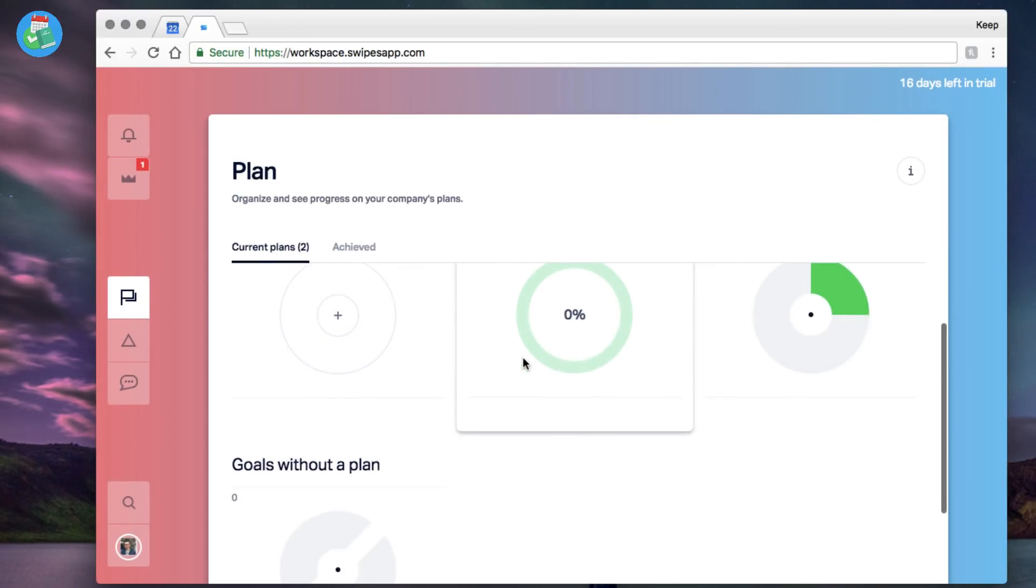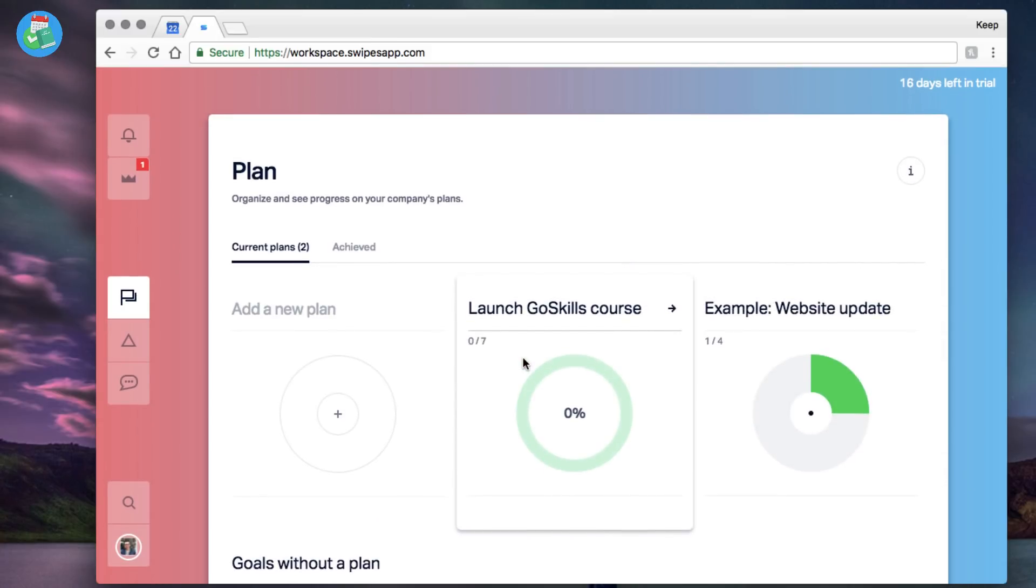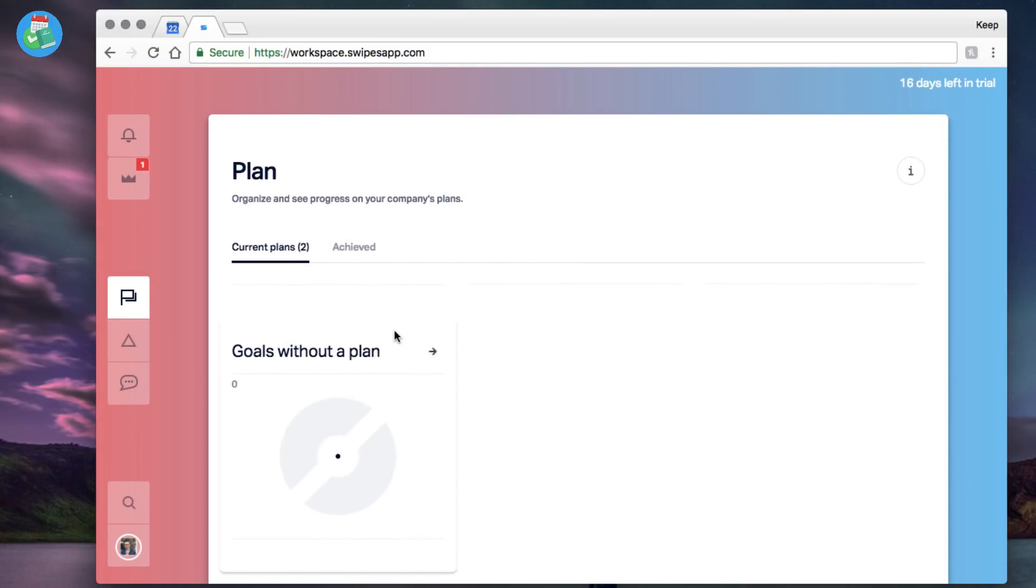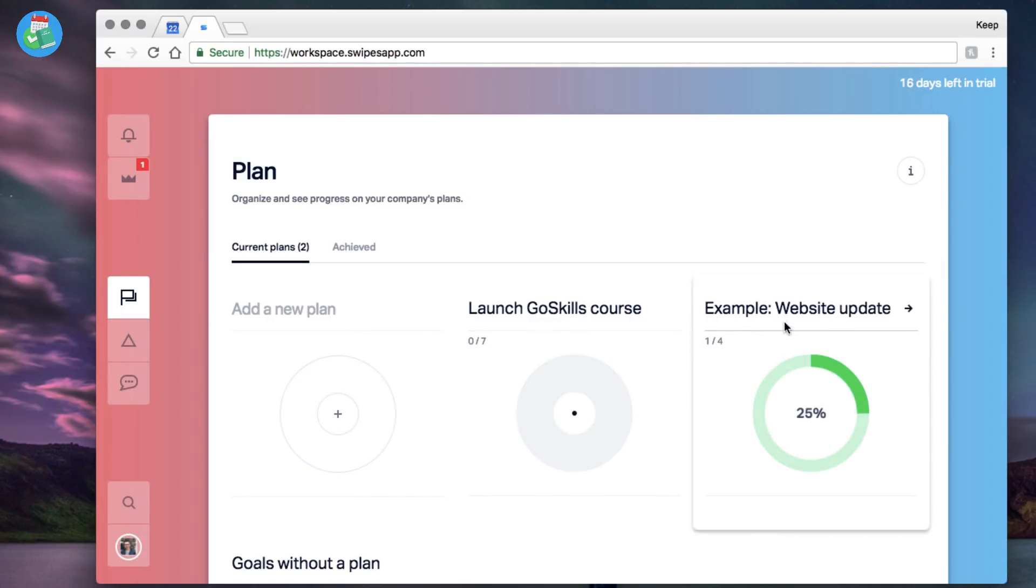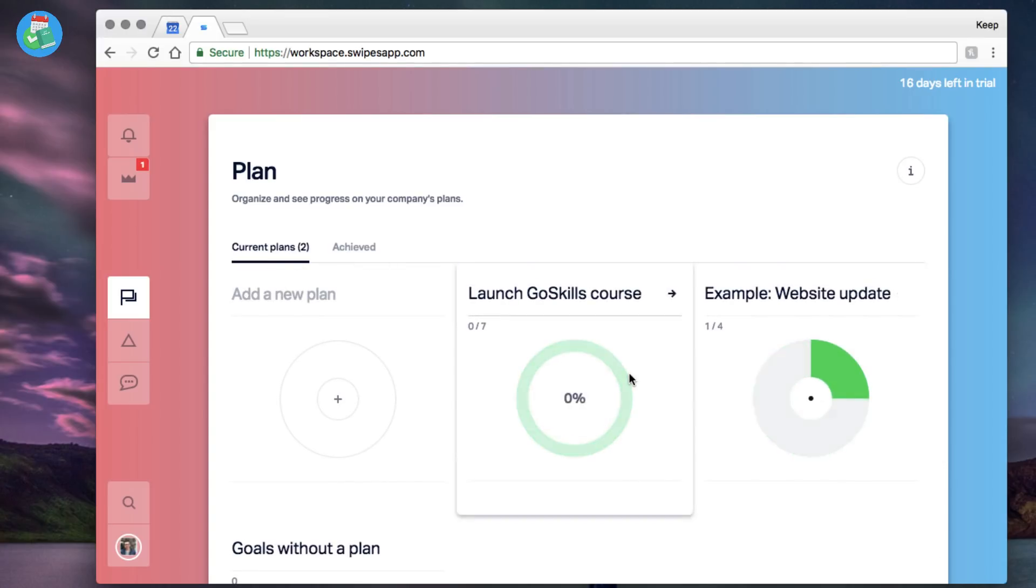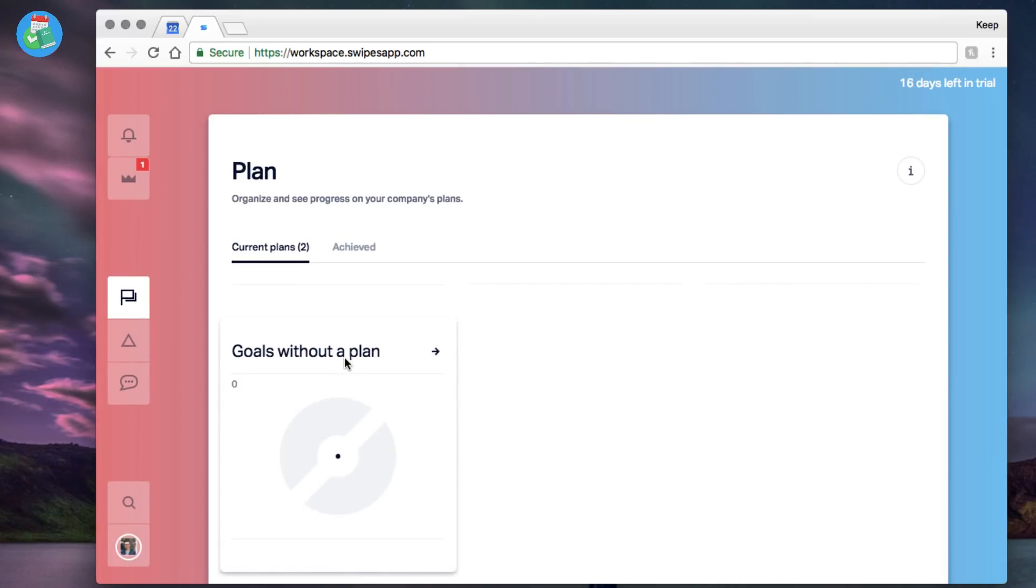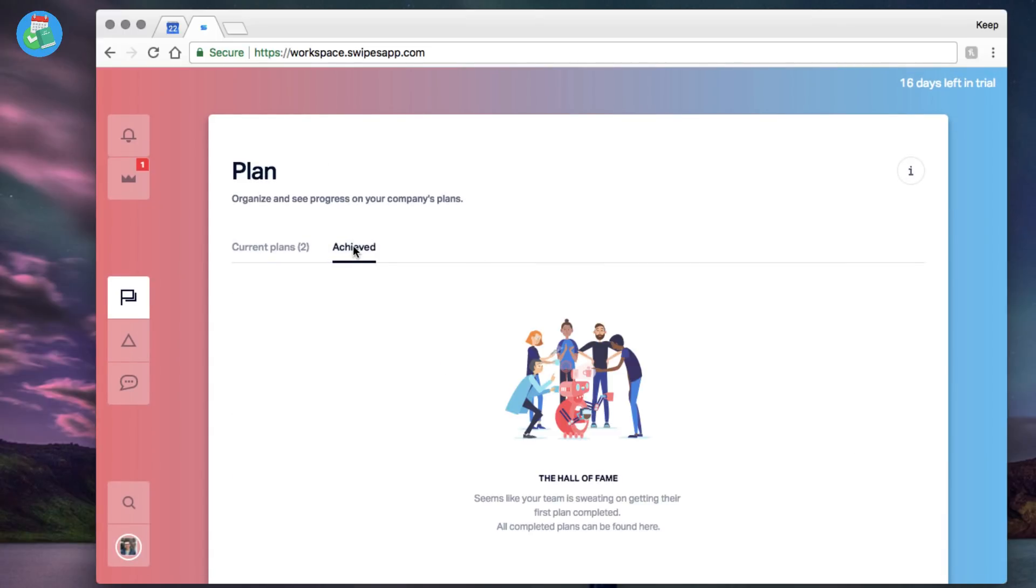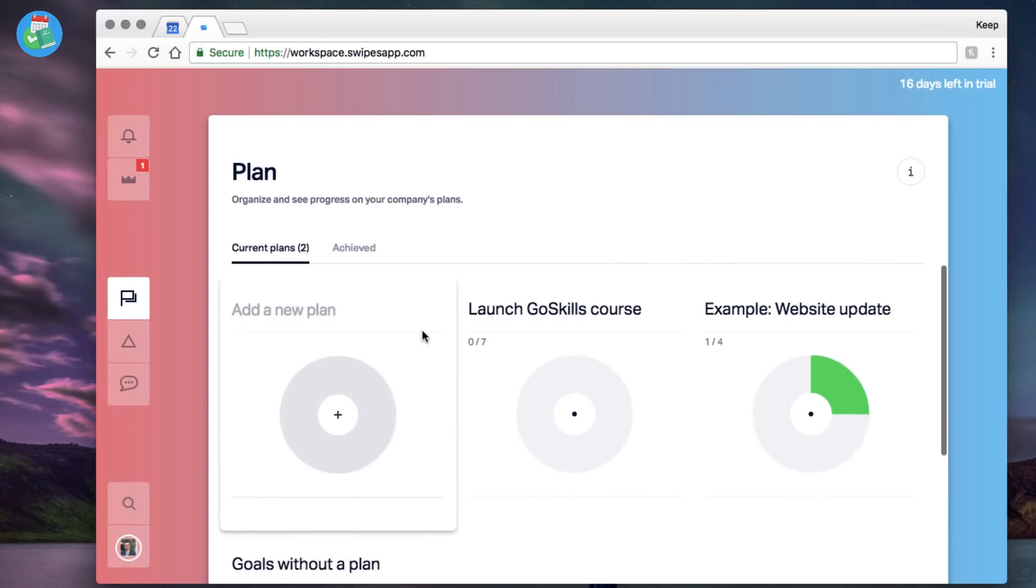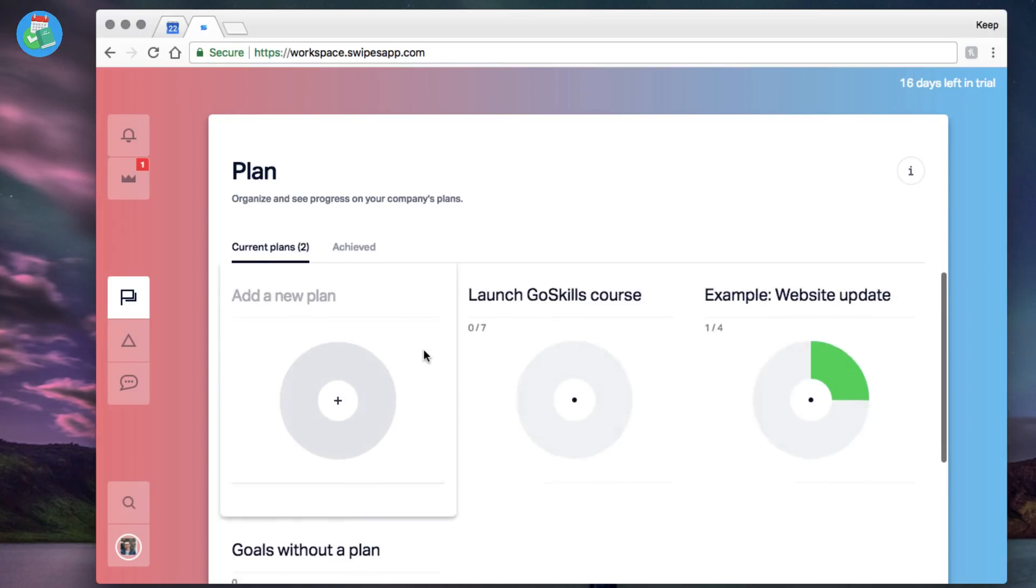They're essentially projects. As you can see here I've got a few on my current plans. I've got Launch GoSkills course, which I'll go into detail. There's an example website update. What's quite nice here is you can see the progress of each project, that's per task completion and goals. You've also got a separate tab here as well called Achieve, so you can see all of your Hall of Fame and completed items, all ones that you may have archived.